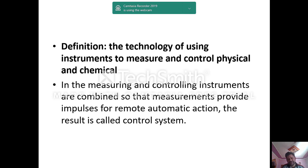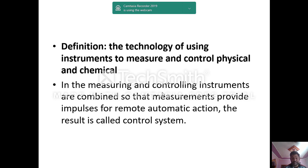Instrumentation is the technology of using instruments to measure, control, and monitor physical parameters. Instrumentation is required to measure something, and this measurement is done for the purpose of controlling the system. If you want to control anything without measuring it, it is very difficult. In instrumentation, measuring and controlling instruments are combined so that measurement provides the impulse for remote automatic action — the result is called a control system.